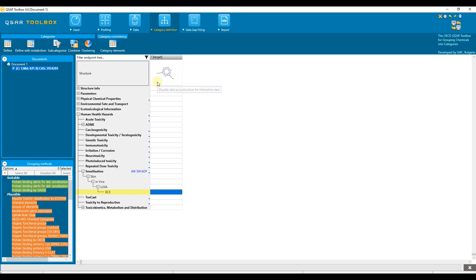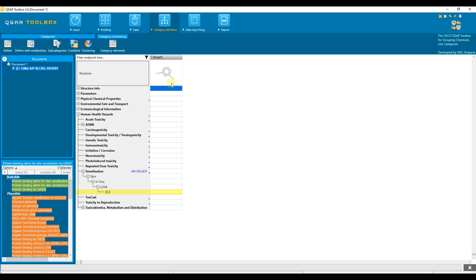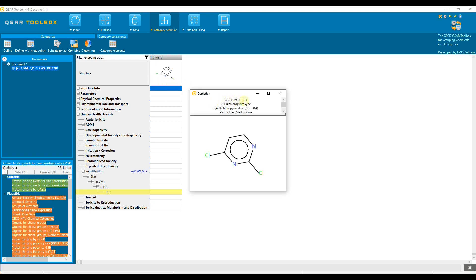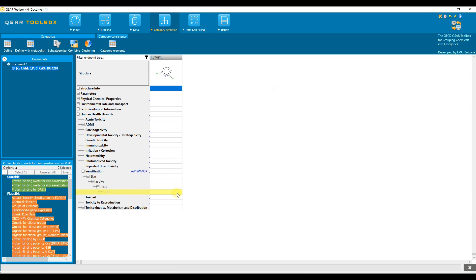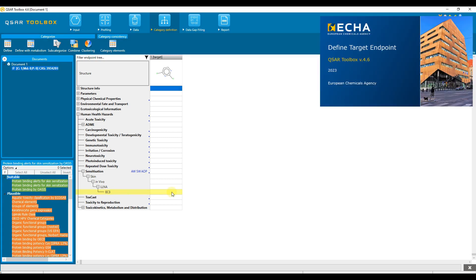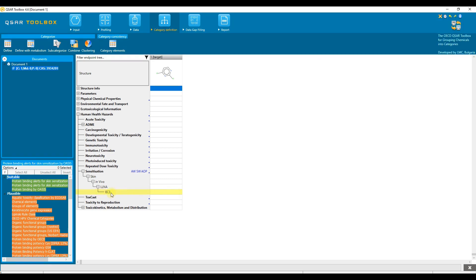How to define a category is going to be demonstrated in this video tutorial. The target chemical has the identification number 3934-20-1. In this example, the target endpoint has already been defined. Please refer to the corresponding tutorial if you want to learn more about the definition of the target endpoint in the QSAR Toolbox. Note that the same functionalities are available when the target endpoint is not defined. The only difference is that relevant profilers and databases will not be highlighted or sorted according to the target endpoint.